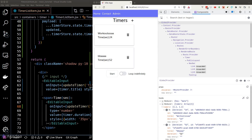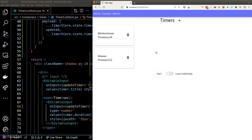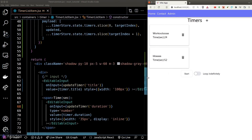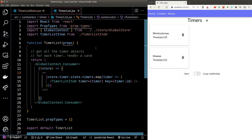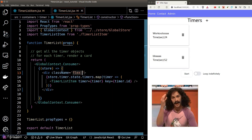Let's test our code — title and duration both change correctly, and the React developer tools confirm everything is working. I also noticed our timer cards aren't aligning properly, so let's fix that by applying some flexbox classes in the timerList component.